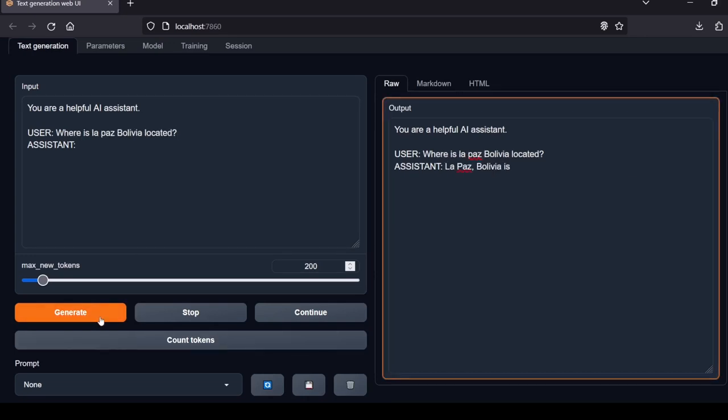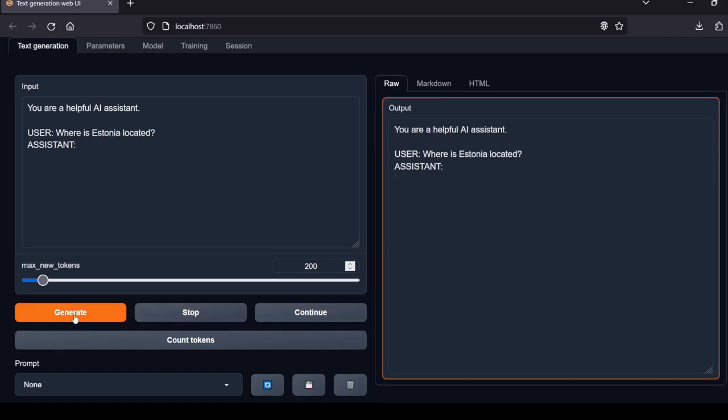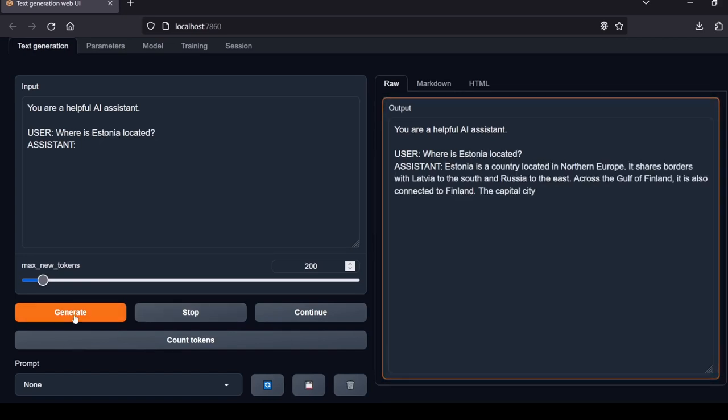Next question: Where is La Paz, Bolivia located? The model showed some inaccuracy. La Paz, Bolivia is situated in the western part of the country. Also the capital city of the department of Santa Cruz is Santa Cruz de la Sierra, not La Paz. The Local Lab rating for this question is a fail.